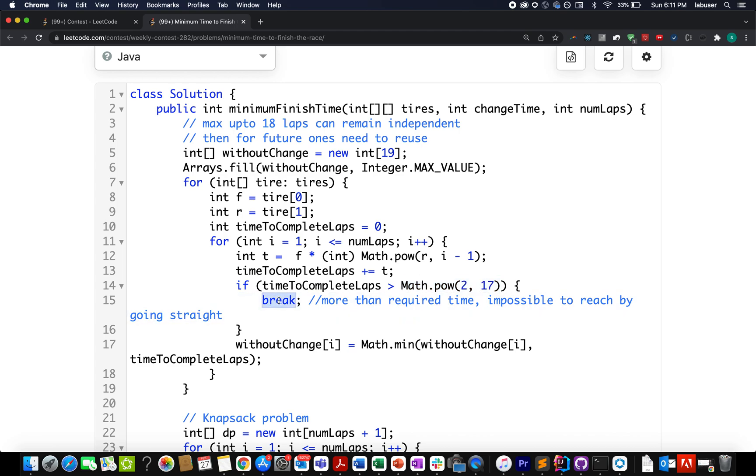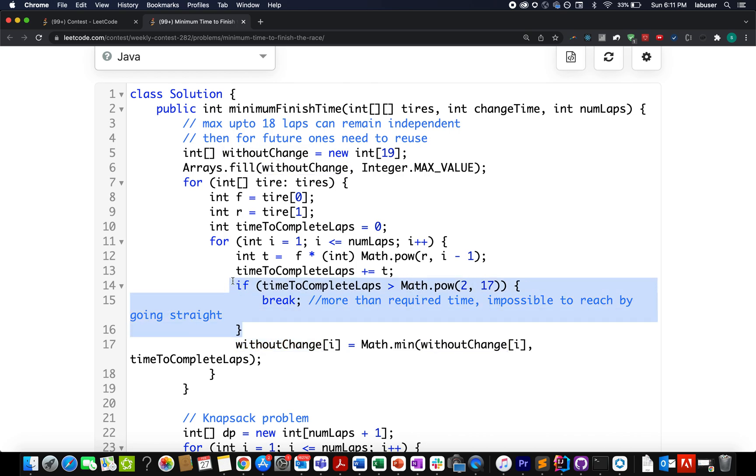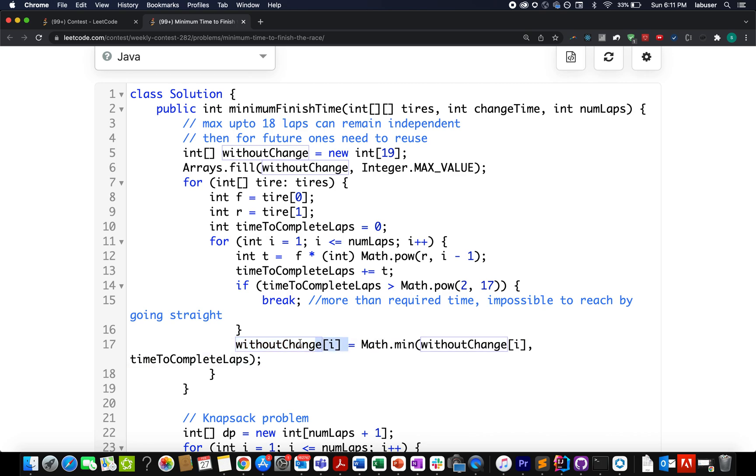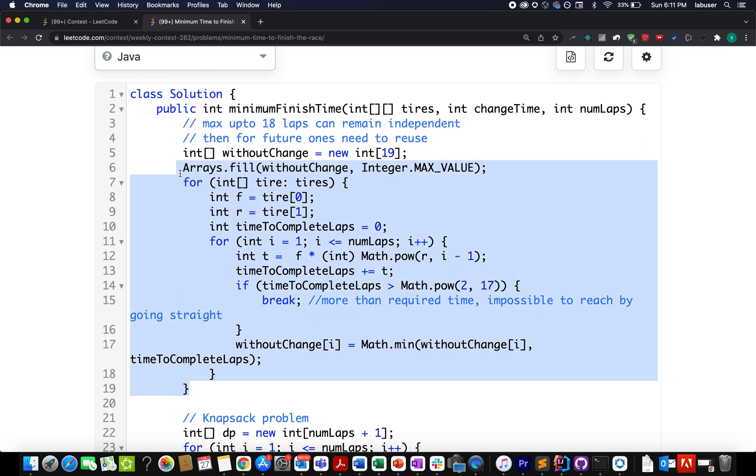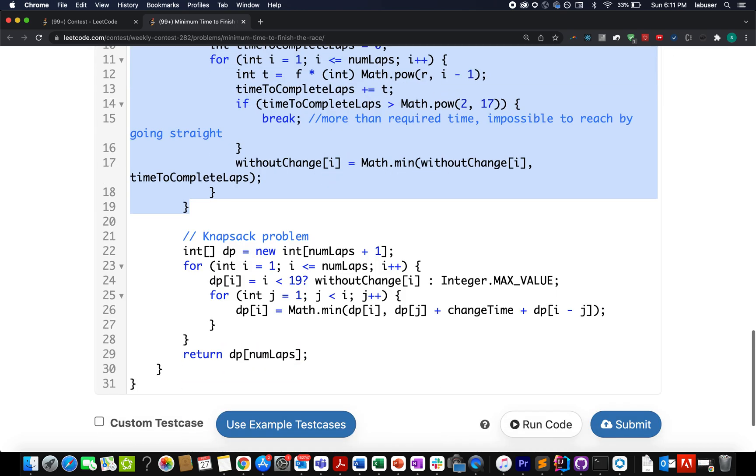Because if it is going beyond then I have to perform the change time operation and re-utilize the value. So I straight away go ahead and break it. Going ahead once I am out of it. I simply set without change at the ith index equals to math.min of without change that I have calculated so far and time to complete the laps that is specified in the equation. So we call this as a pre-compute step. And we will be utilizing these pre-computed values in our knapsack problem.